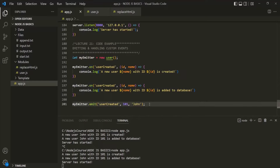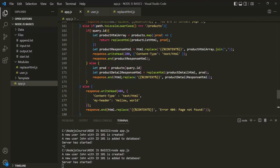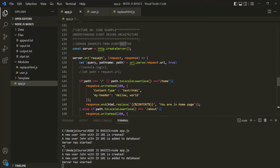You might say that when we were listening for events on the server object, we did not emit the events manually like we are doing here. That's because there, the event is emitted implicitly by the server object — we do not have to do that manually. The server object internally takes care of that when a request is received. So this was a basic overview of how we can use event-driven architecture in Node.js in our own code, and how we can create and listen to custom events.